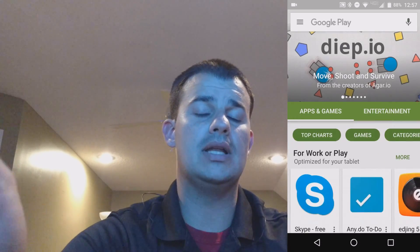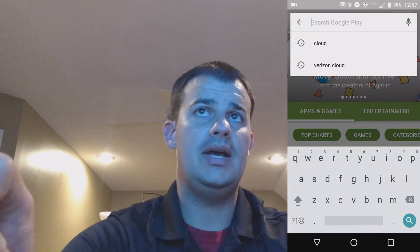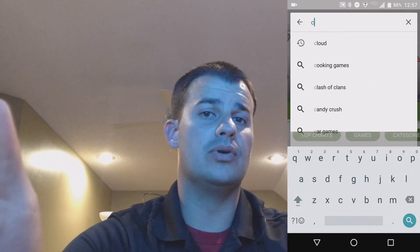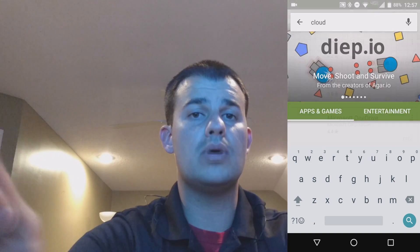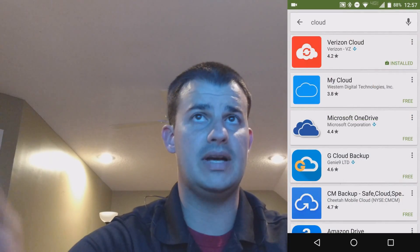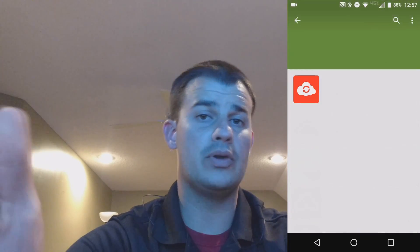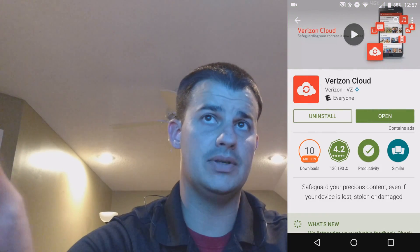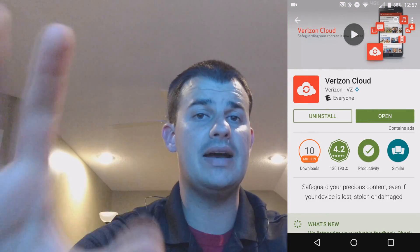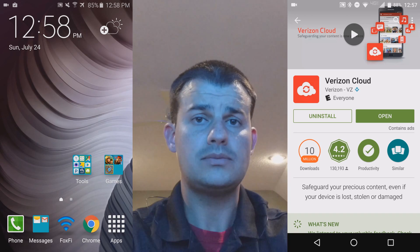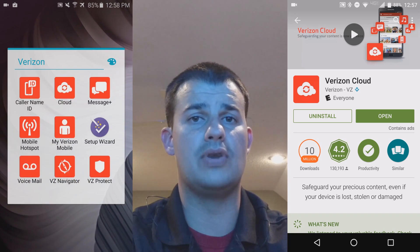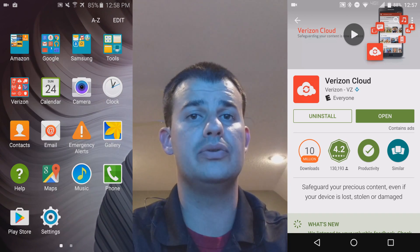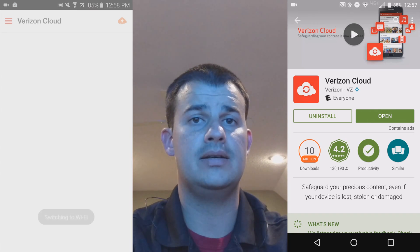First things first, we need to open up Cloud in the Play Store and check and make sure it's updated. You're going to want to do that on both devices, or the app stores for iPhone. After that, you're going to open up Verizon Cloud on both devices.